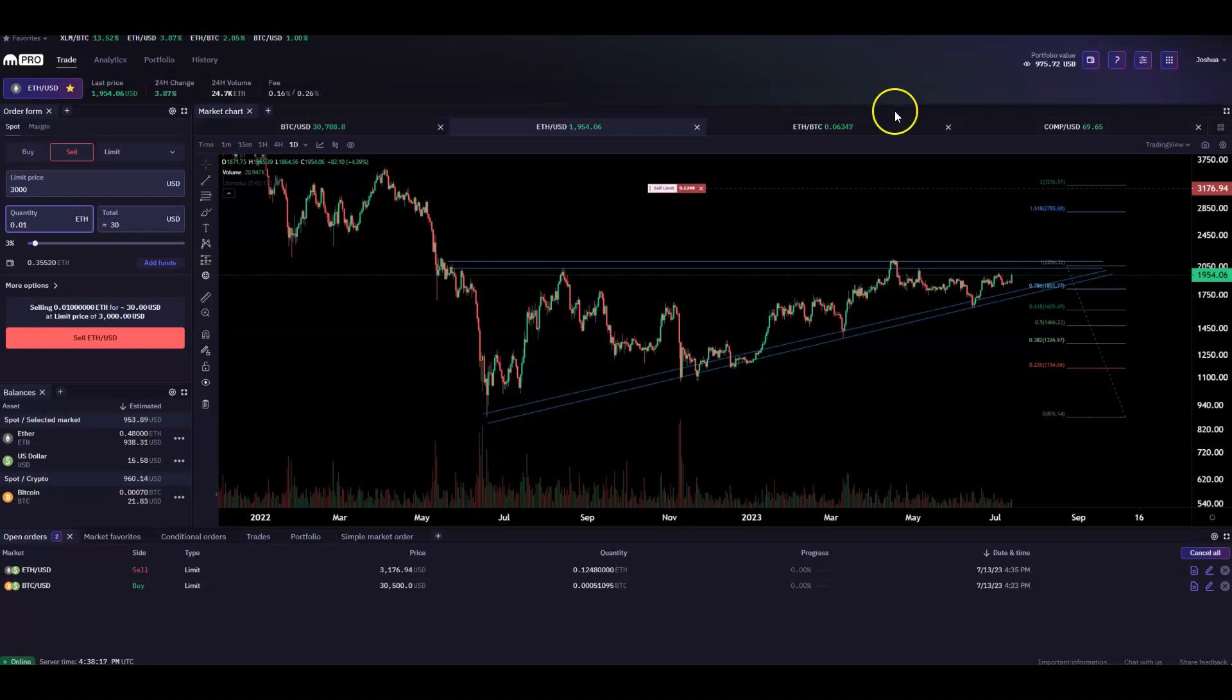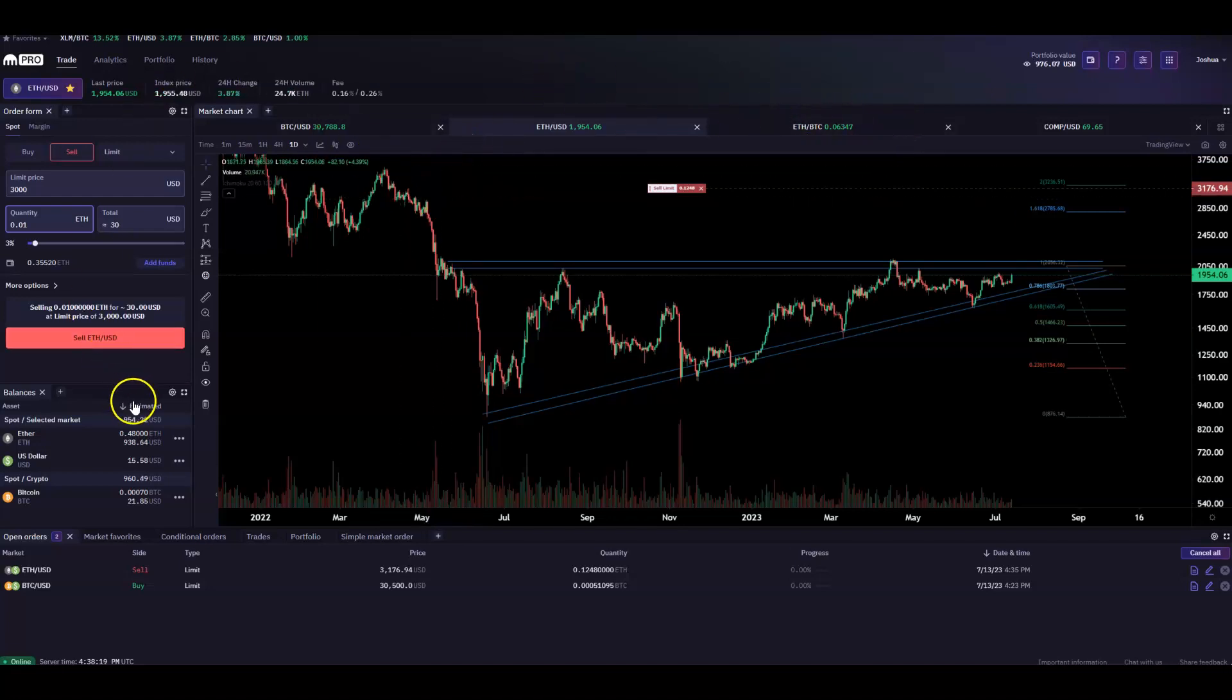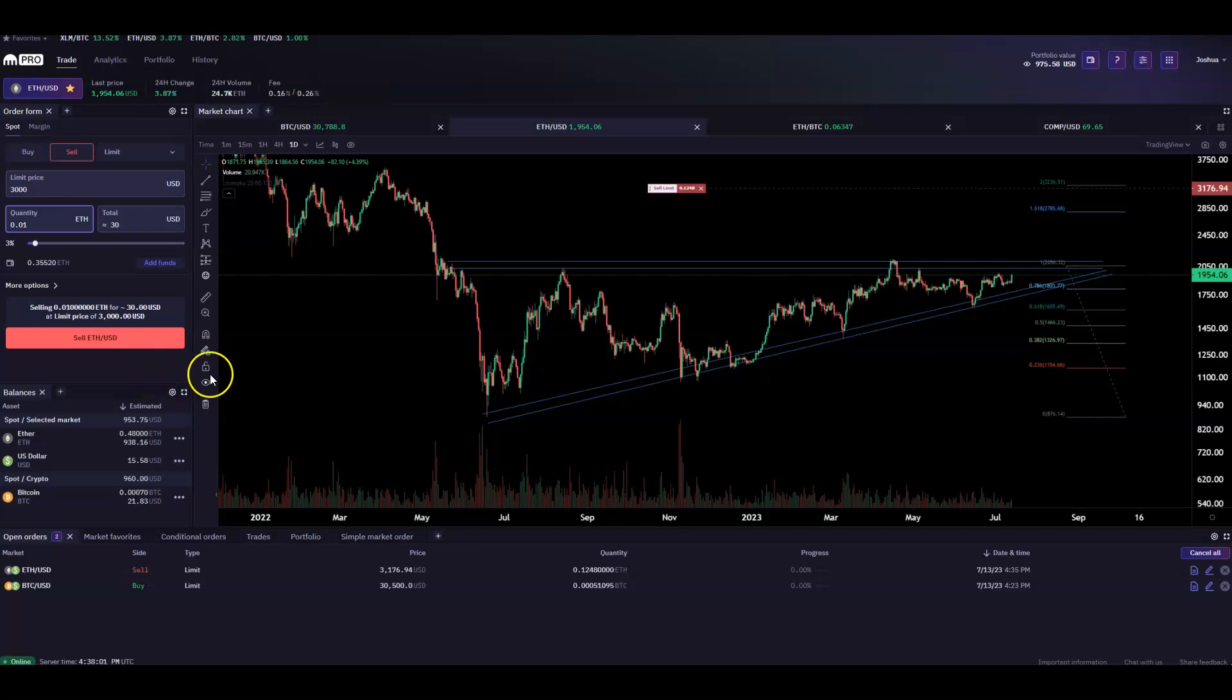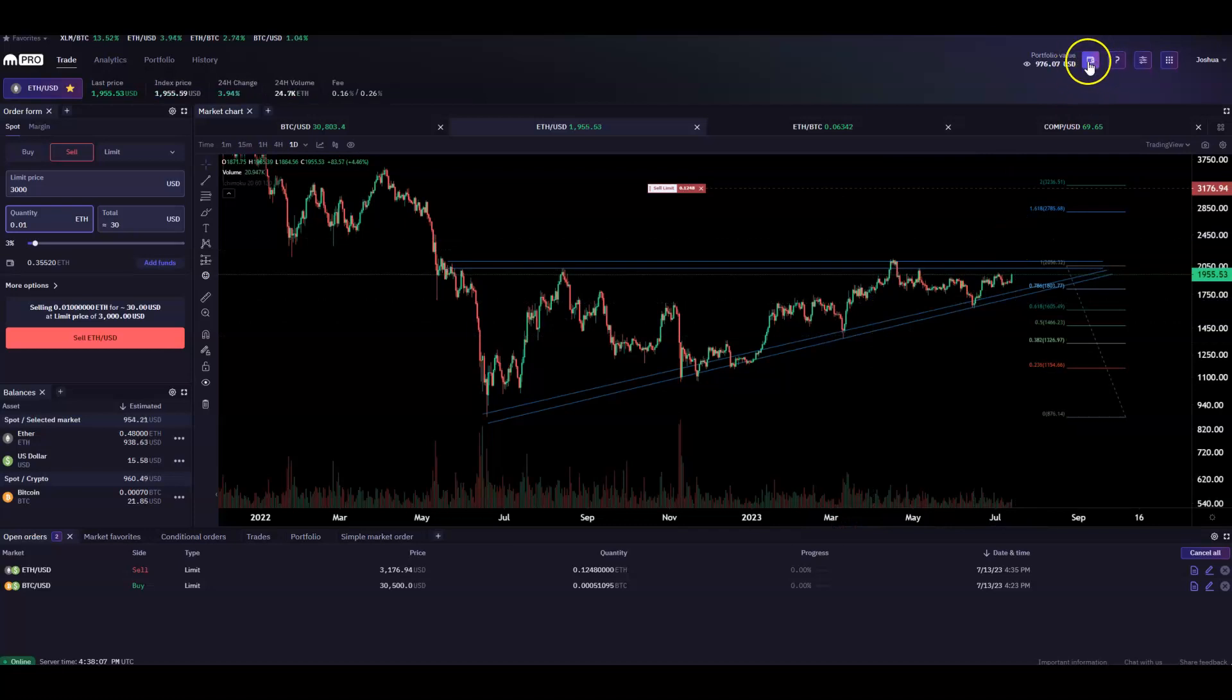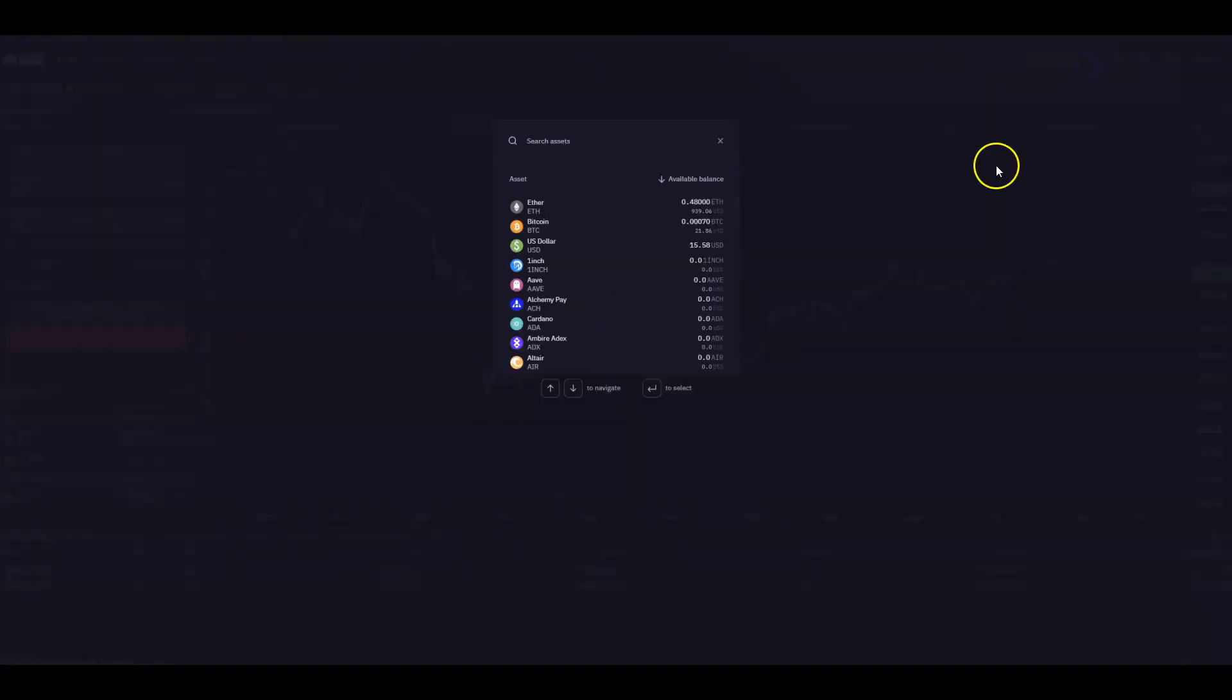So the first thing you'll need, obviously, is funds in some form, whether that be fiat, stablecoin, bitcoin, ethereum, various cryptocurrencies. There are a ton of options available to you. What you want to do is go to the wallet icon and select the deposit option.